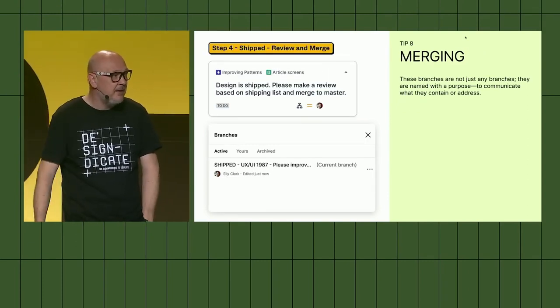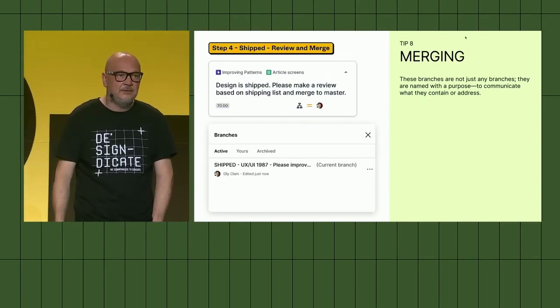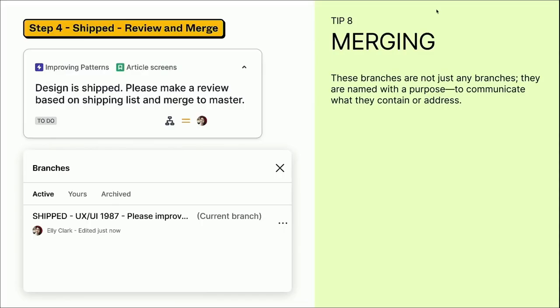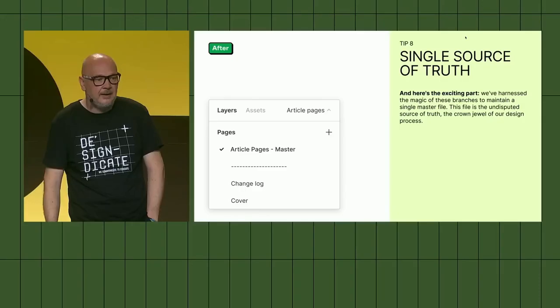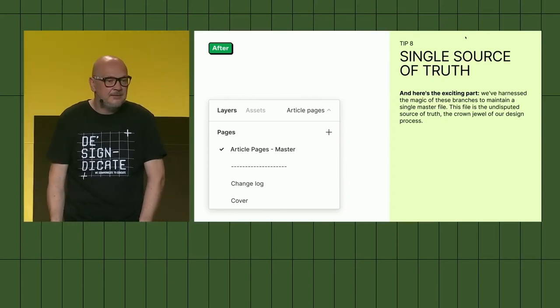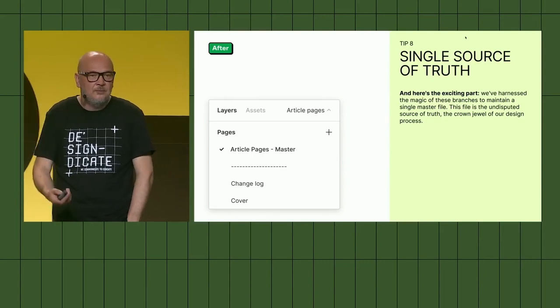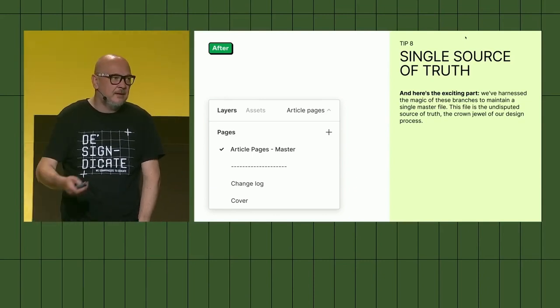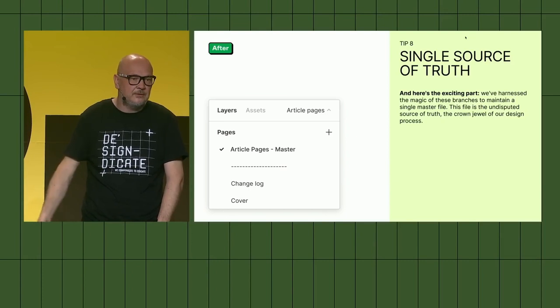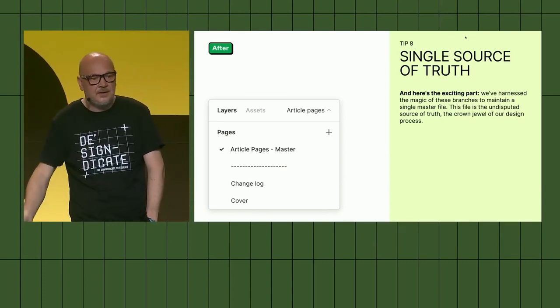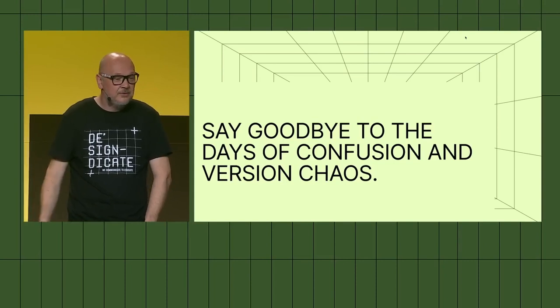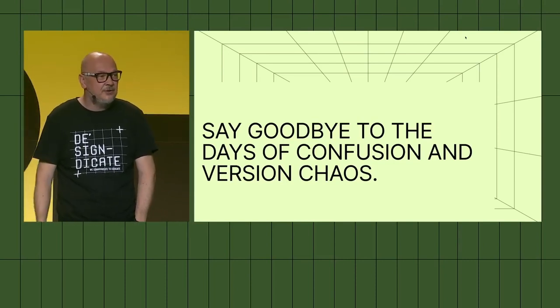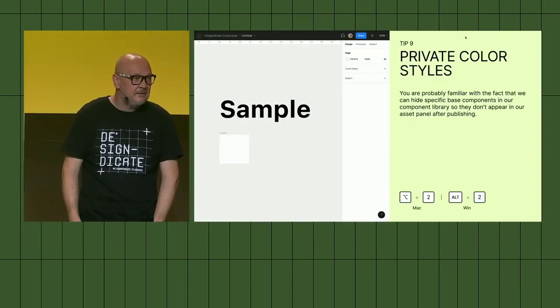The last step is when we've shipped our stuff in production, product owners create for the last time one ticket that says please merge everything to the master file, and review and merge to the master file. That's something that helps us to maintain only one master file. Here's the exciting part: we harness the magic of single source of truth, one single master file. That's one master file for every feature in our products that we're using. There's no cluttering pages and cluttering design everywhere. Most important, we say goodbye to the days of confusion and versioning chaos between us.